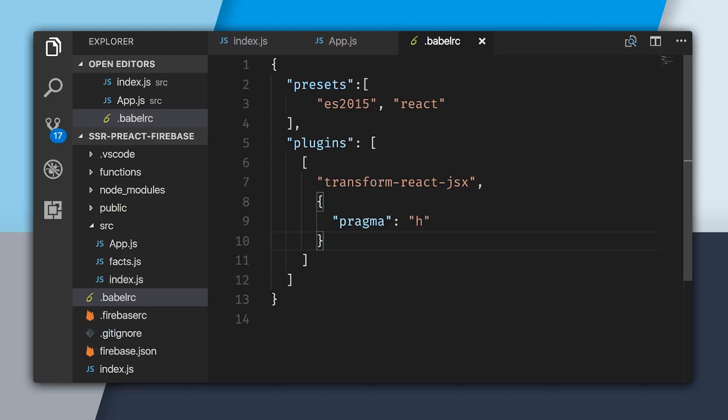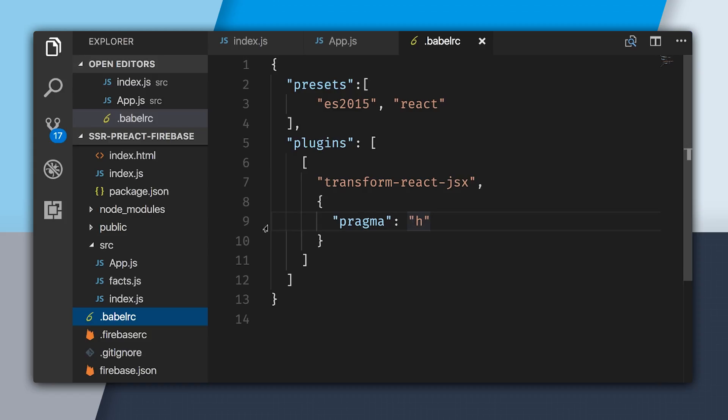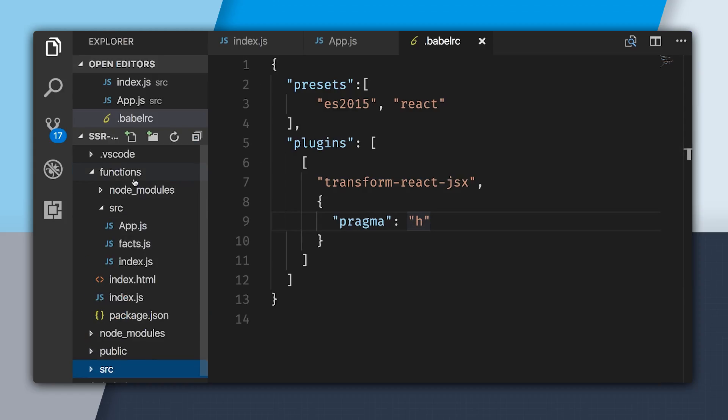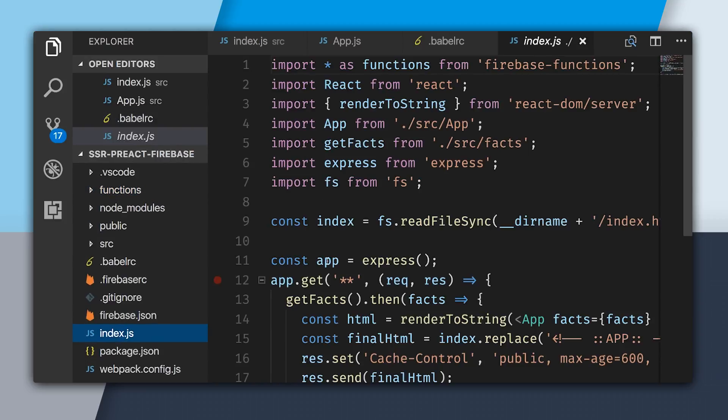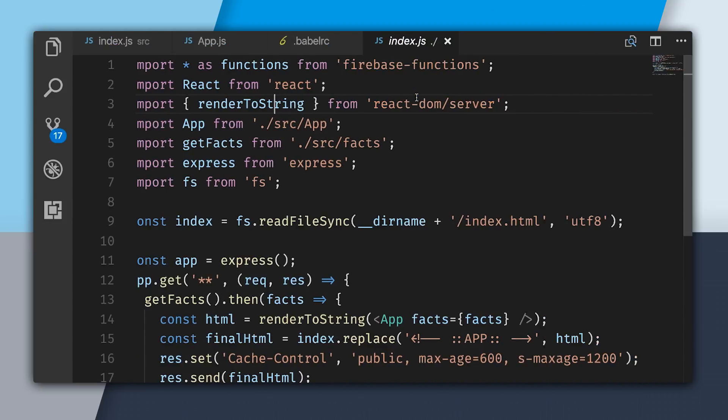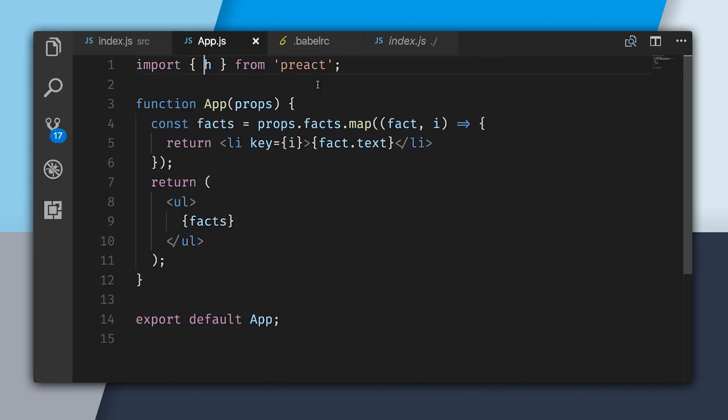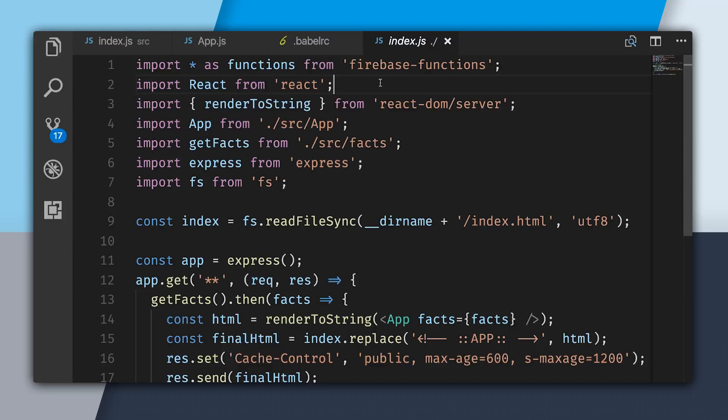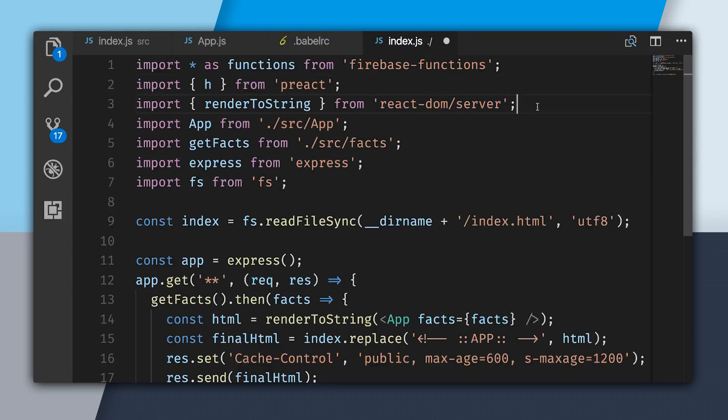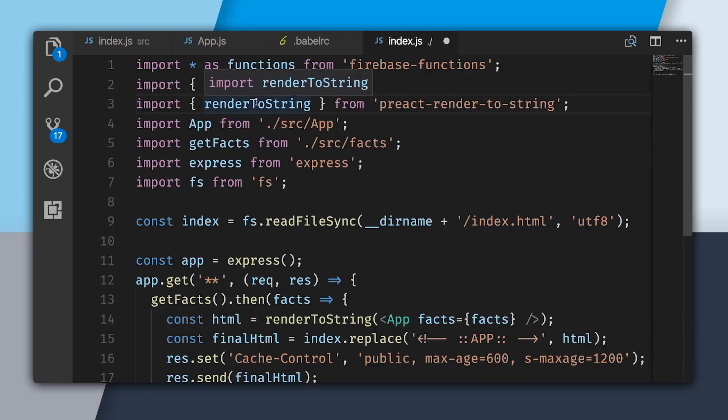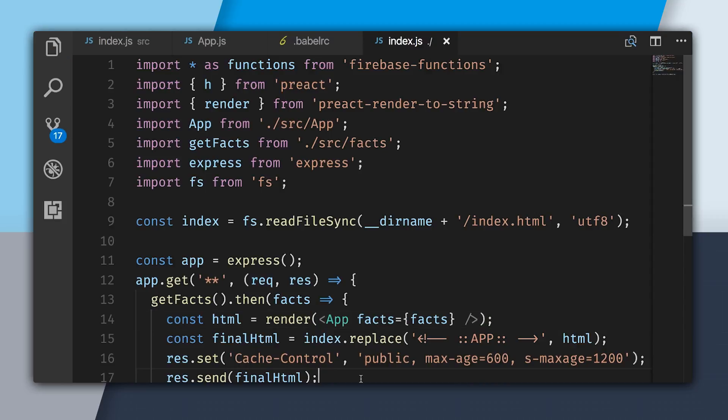Now that my client side code is switched to Preact, I need to go and switch to Preact on the server. So in index JS, I'm going to get rid of the React import. I'm going to import from Preact. Now, instead of importing React DOM server, we're going to import from Preact render to string. And this method is now just called render. So we'll change that down below. And now that this is fixed, we can go and run our build.